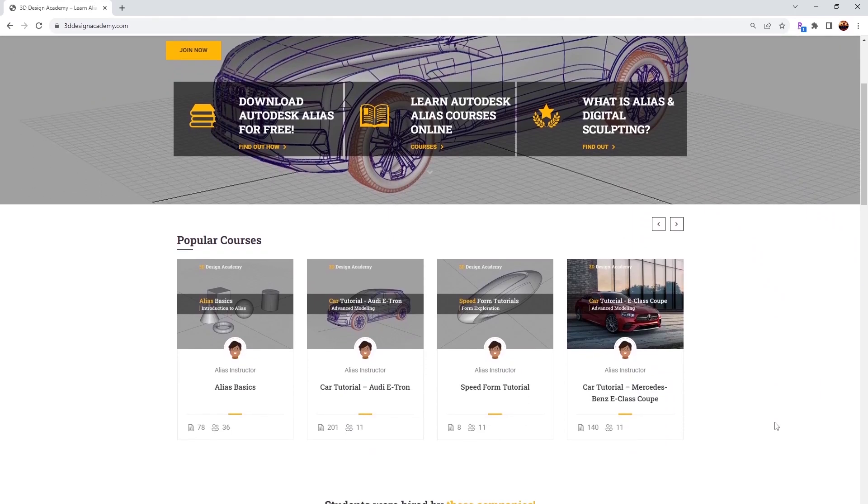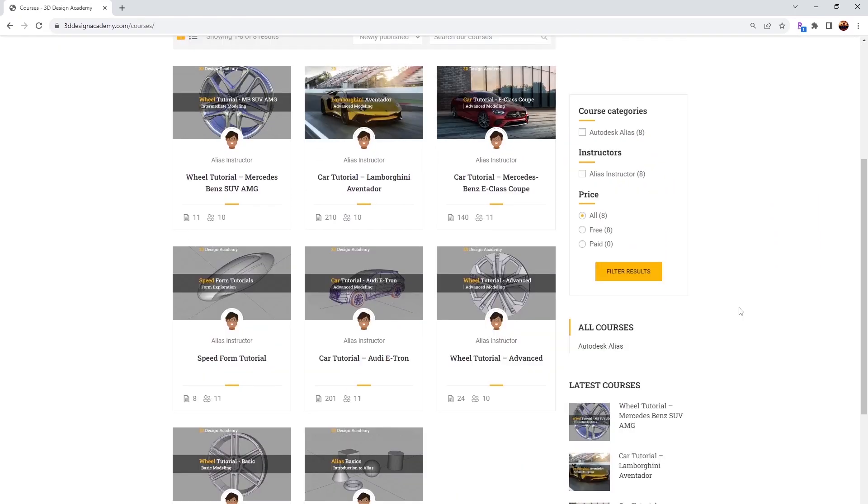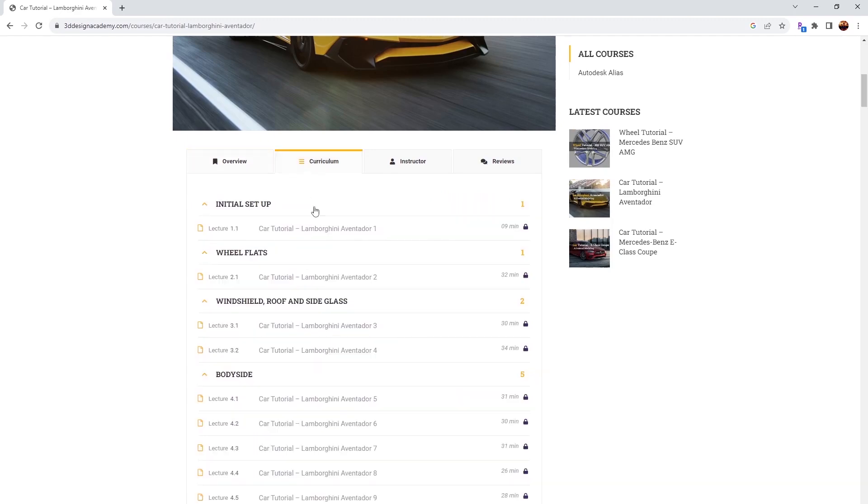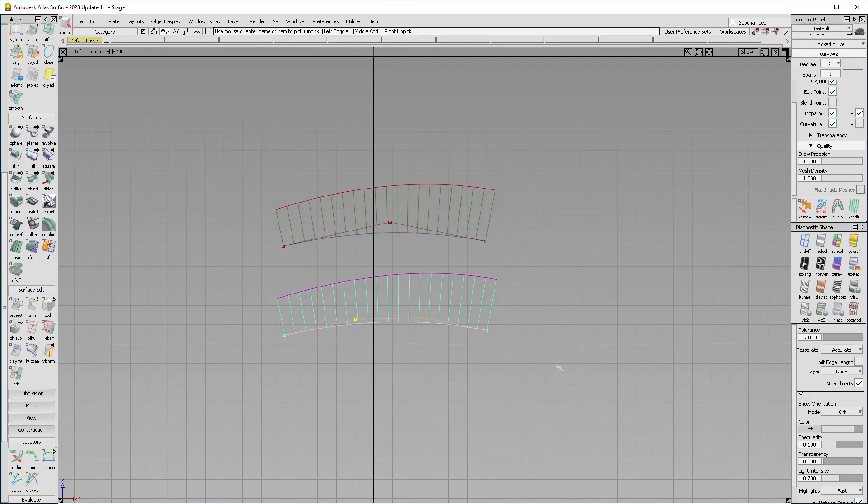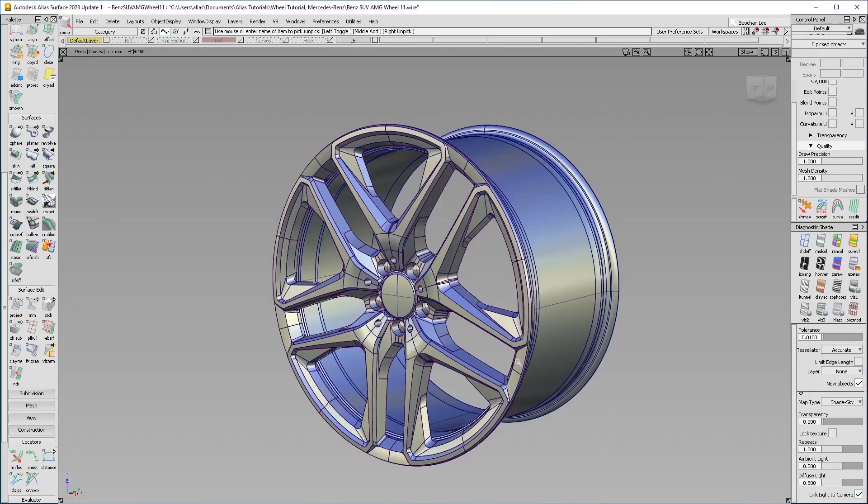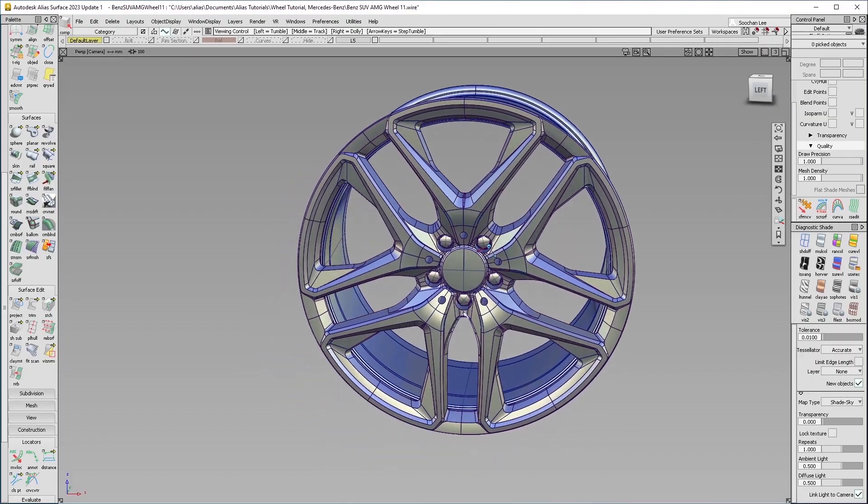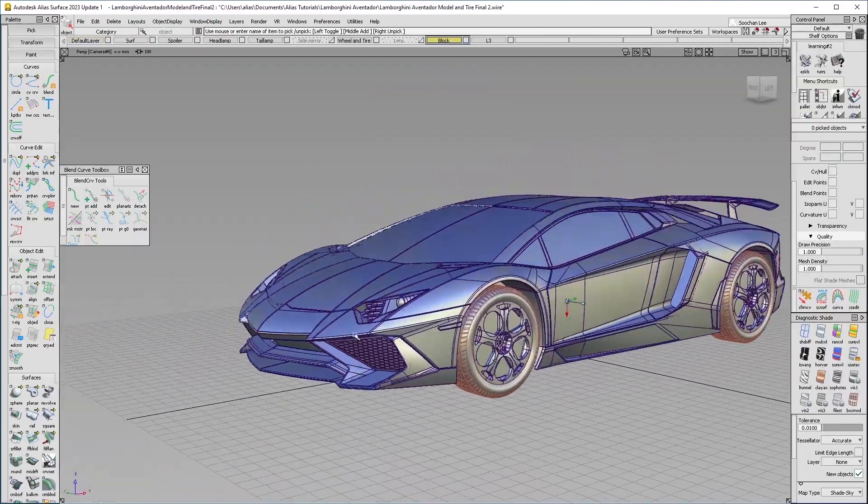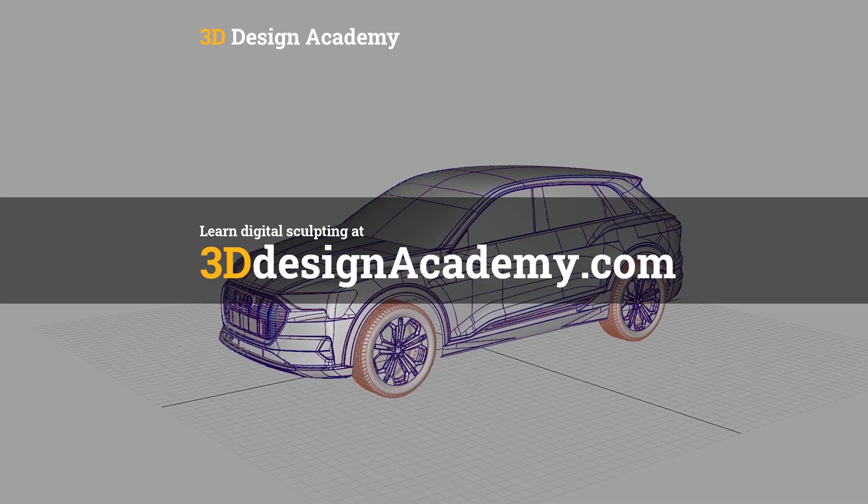Want to learn Autodesk Alias and digital sculpting? Then become a member at 3ddesignacademy.com where you will find hundreds of video tutorials, ranging from basics including curve creations, intermediate level tutorials such as this wheel, all the way to class A modeling of the entire car exterior. Interested? Visit 3ddesignacademy.com.